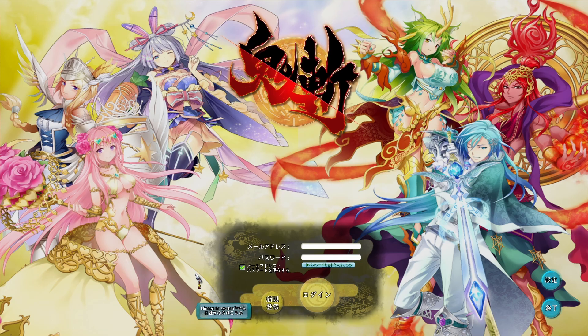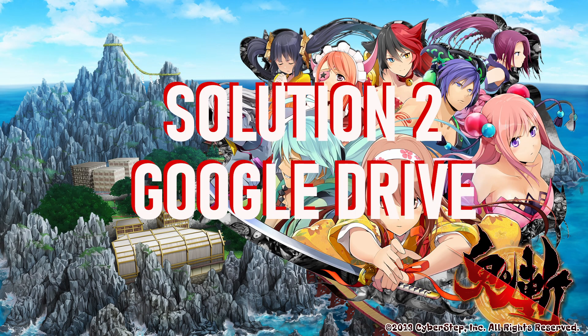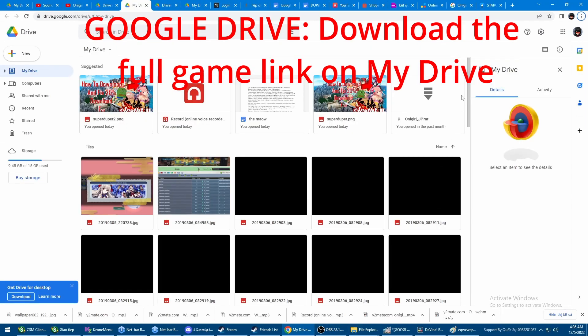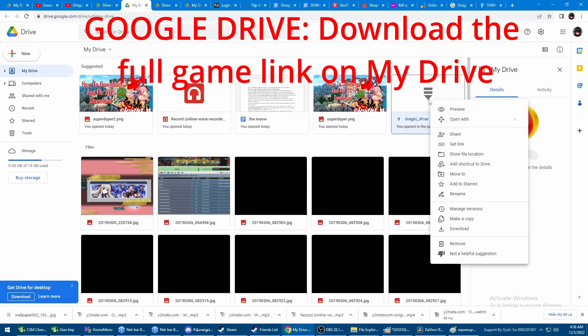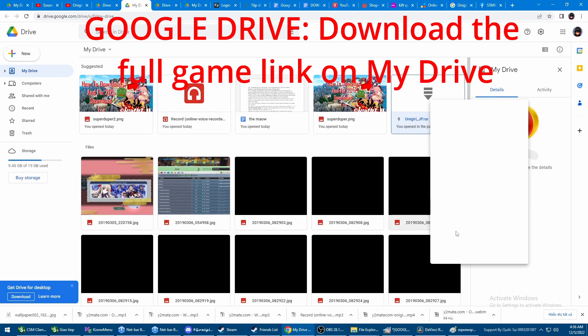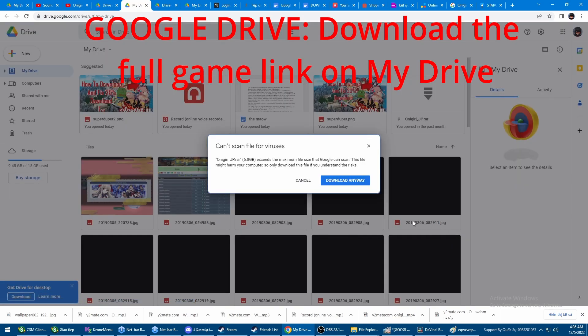If Solution 1 is not working, we have Solution 2: Google Drive. I have uploaded an almost completed file to Google Drive. The link will be left in the description down below. Download it and enjoy the game.